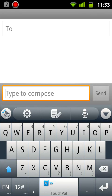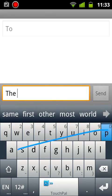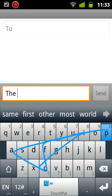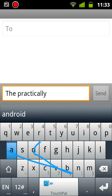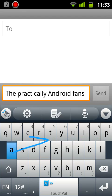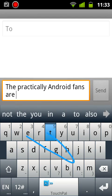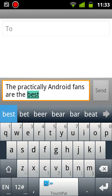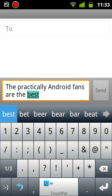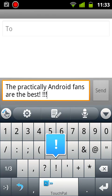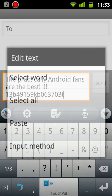Now the reason I want to show this one is because it's pretty cool. So I'm going to write, the practically Android fans are the best. That's right, guys. You're the best. So that's the way that works.